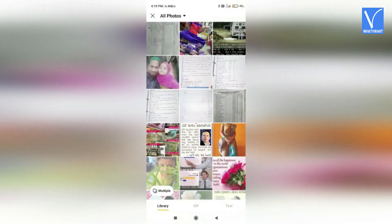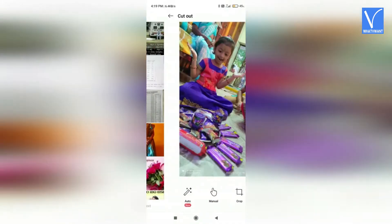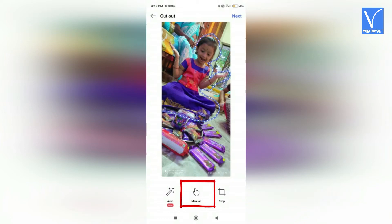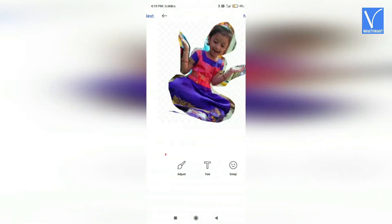Then the photos in your Android will open. From there, select the image that you want to make as a sticker. Once you select the image, it will appear on the screen for cropping. You will find three different options: auto, manual, and crop. Here I'm selecting the manual option. Choose the part that you want to crop perfectly by touching with your finger. Once the cropping is done, the selected part only will crop and appear on the screen for further adjustments.